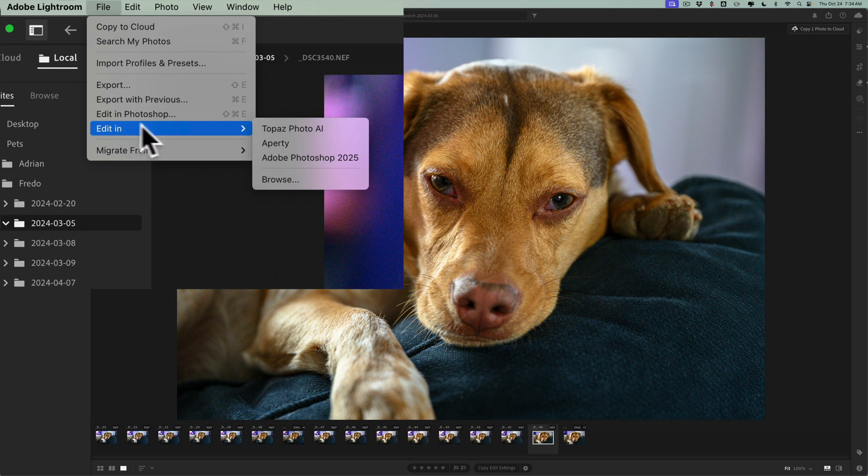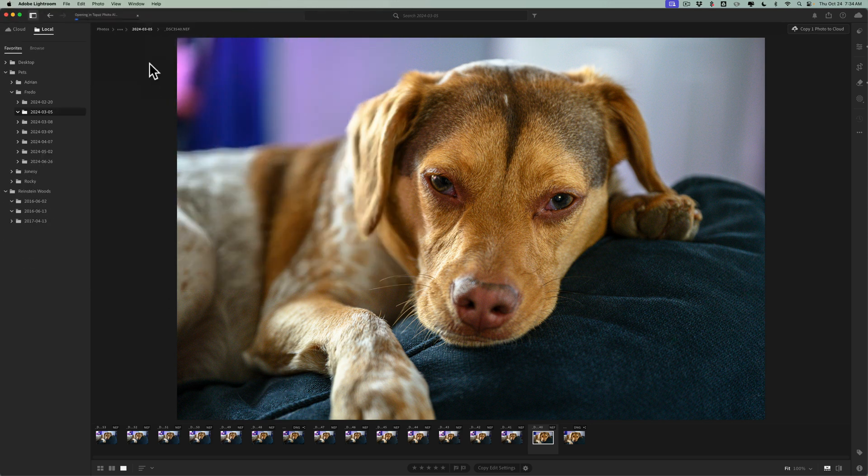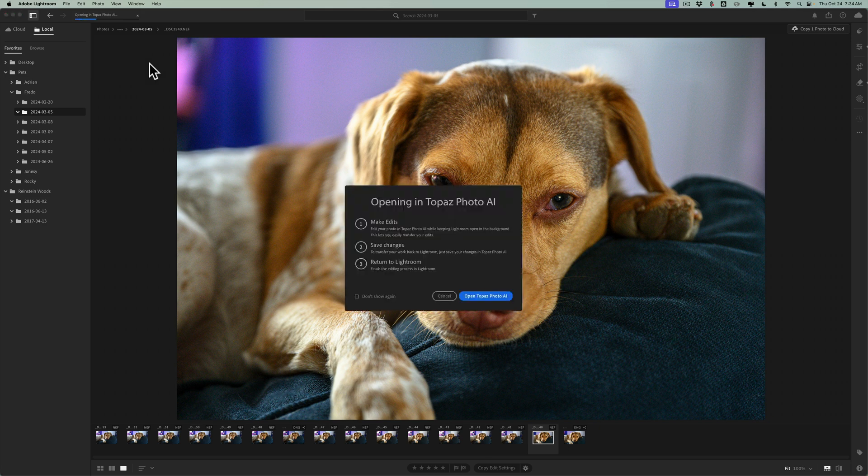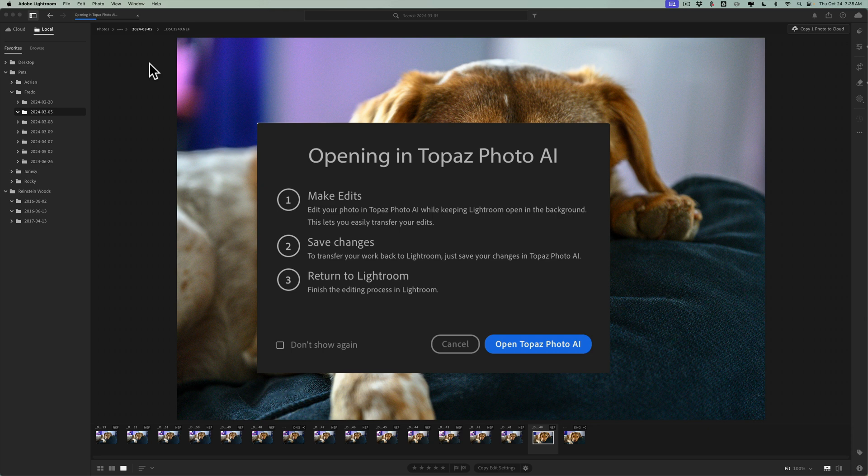So I mentioned we're going to use Photo AI. So we're going to do that. We're going to click here on Photo AI. And what will happen is a little box will come up, and it's going to give us instructions. Number one, make edits. Edit your photo in Topaz Photo AI while keeping Lightroom open in the background. This lets you easily transfer your edits, so it's important. Leave Lightroom open. Do not close it. Save changes. To transfer your work back to Lightroom, just save your changes to Topaz Photo AI. All right, that sounds logical.